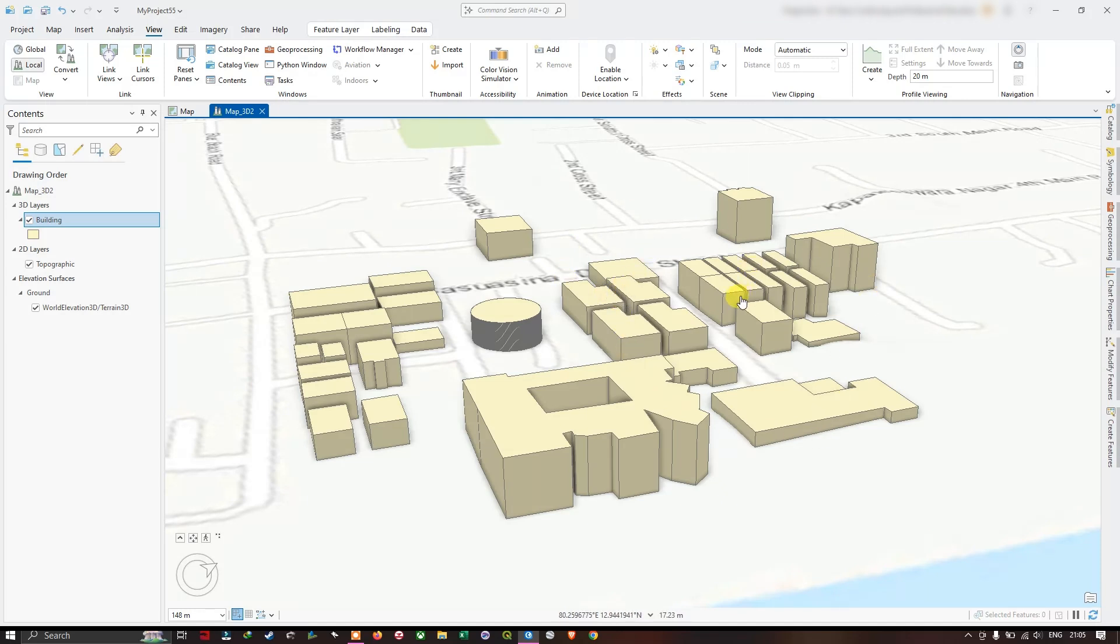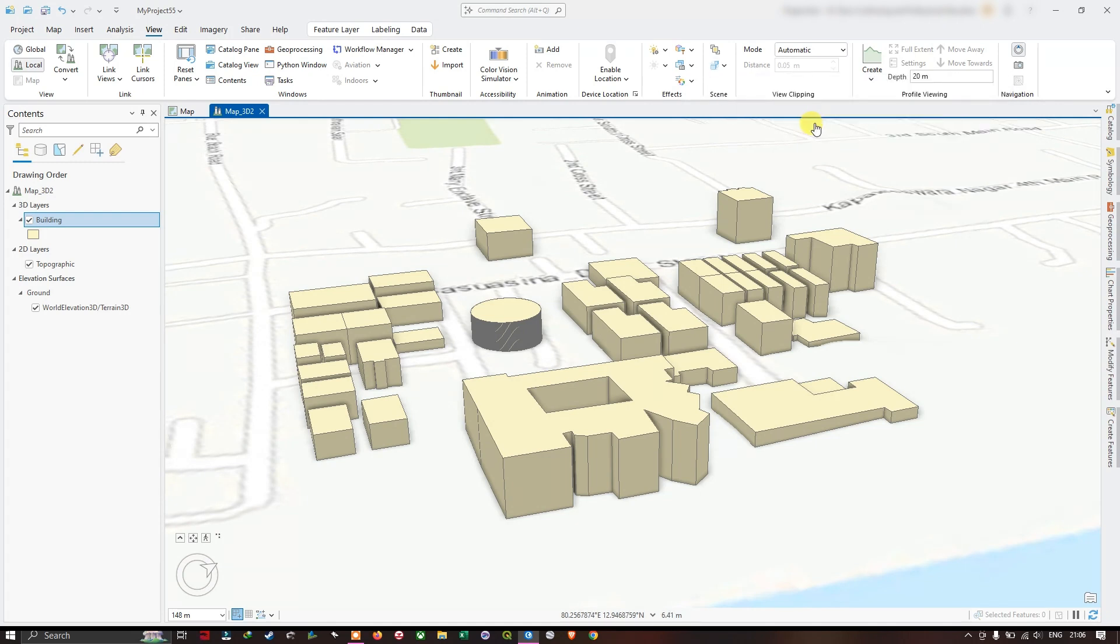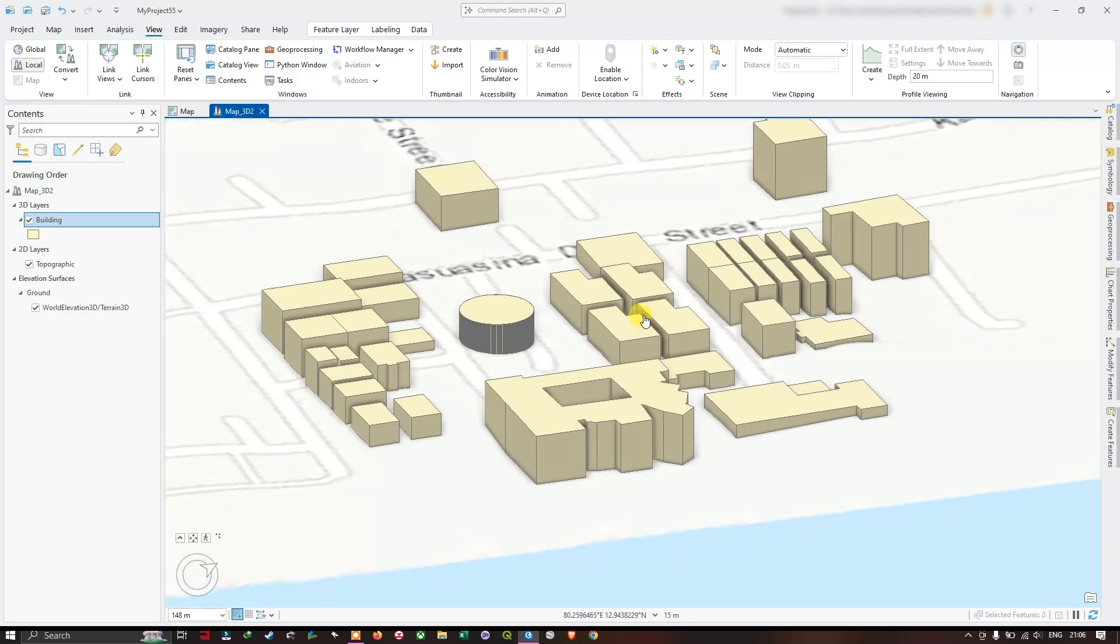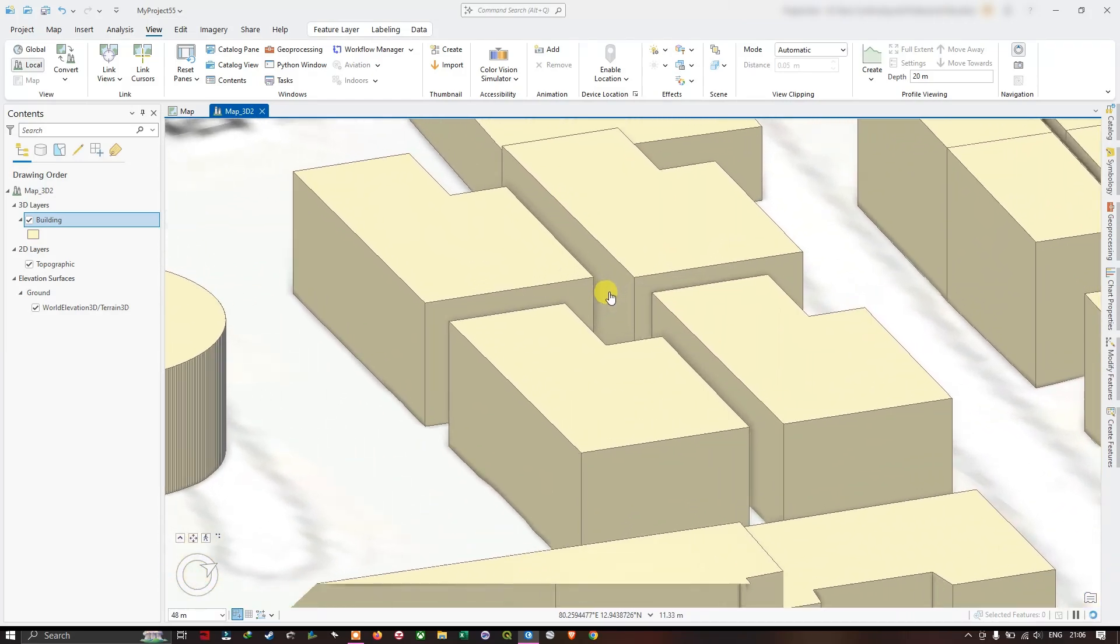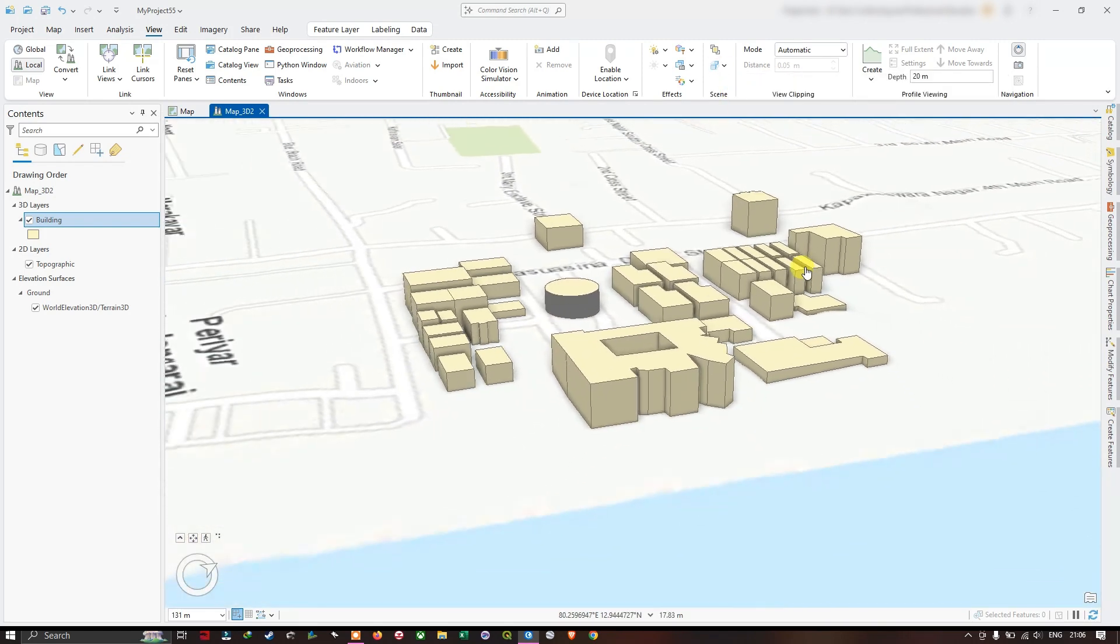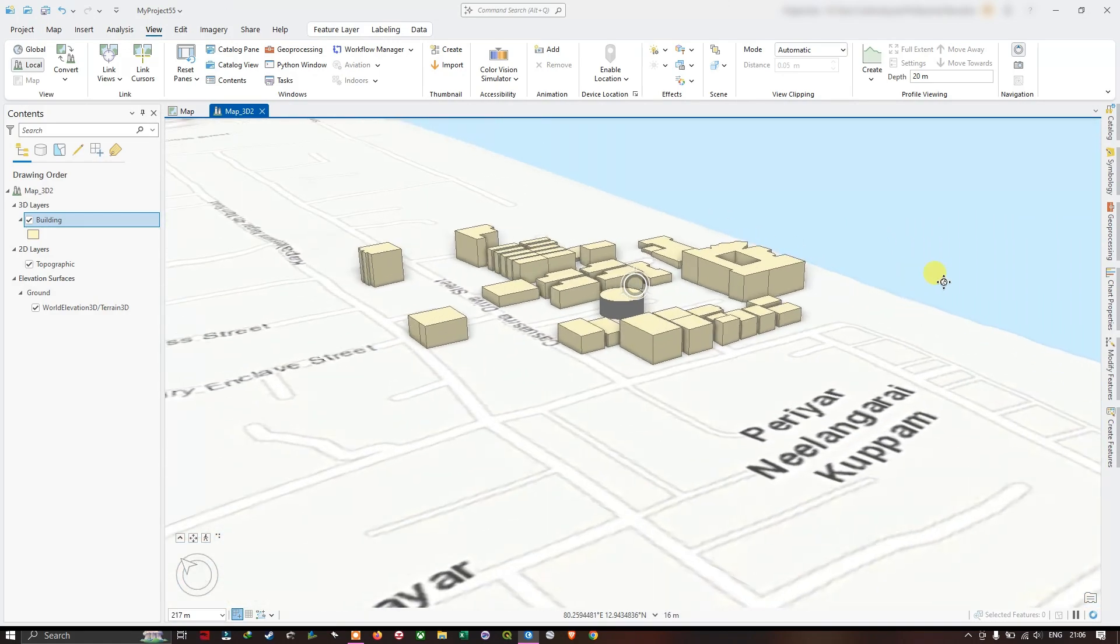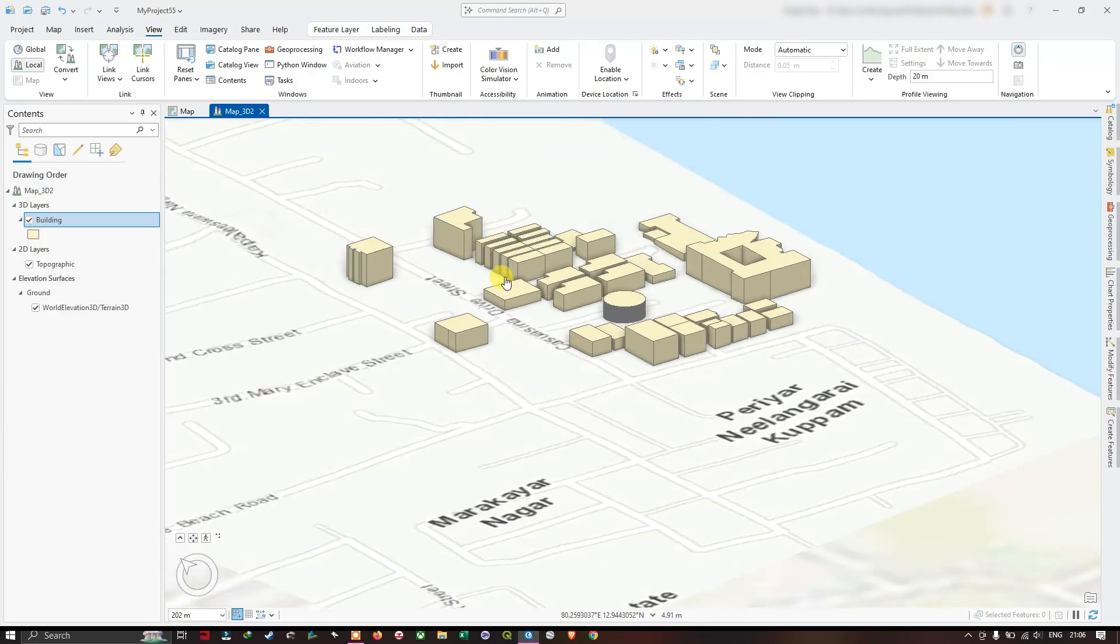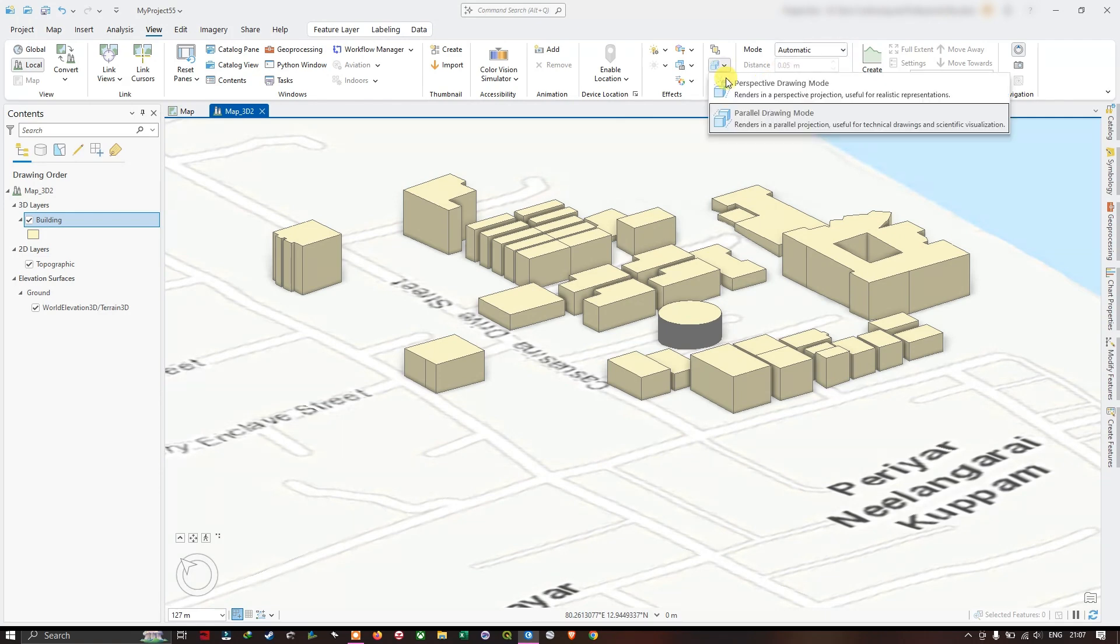You can also set the perspective drawing. Two types are available: perspective drawing mode and parallel drawing mode. If you select this, it renders in a parallel projection, useful for technical drawing and scientific visualization. You can see the difference. How it was there in the previous view. Like this, you can explore. There are some more other options also available.